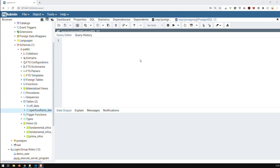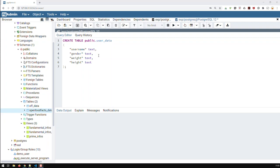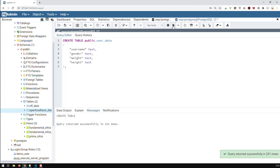In this video we will deal with two subjects in SQL: calculations and conditions. First, let's create a simple table. I've got four fields in it: username, gender, weight, and height - all of them text. I just created my table, and now let's insert some data.